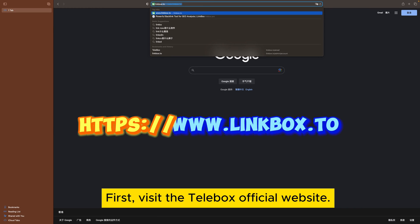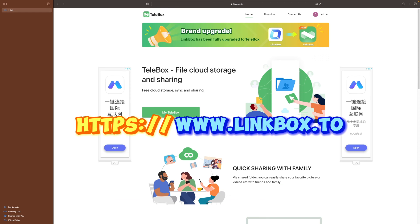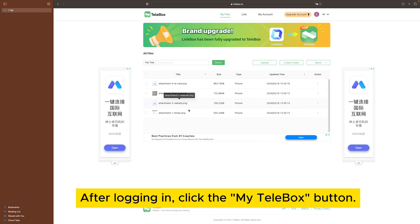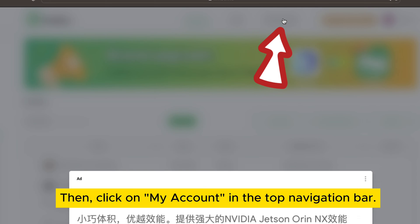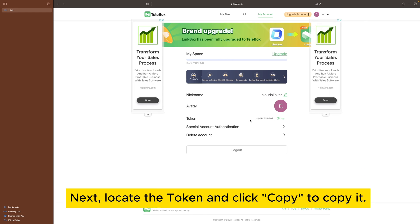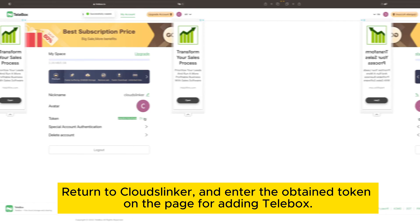First, visit the Telebox official website. After logging in, click the My Telebox button. Then, click on My Account in the top navigation bar. Next, locate the token and click Copy to copy it.